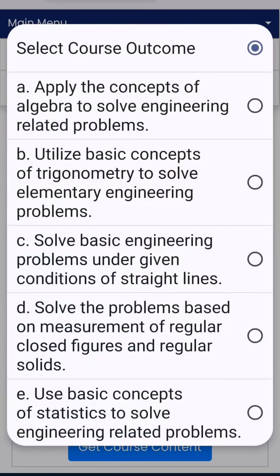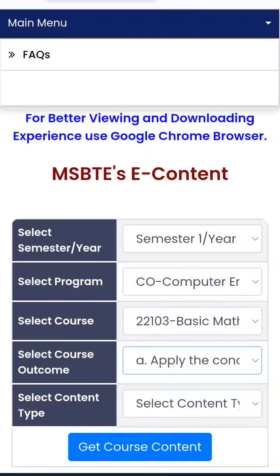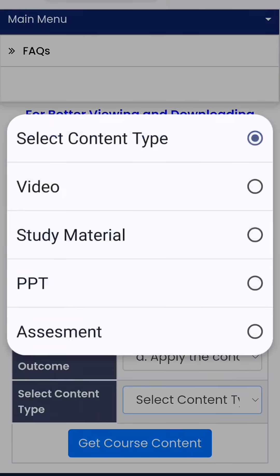Then select the course outcome. I am clicking the first outcome, then select the content type. Here you have options: video, study material, PPT, and assessment. Most of the time study material, PPT, assessment, or video will be available — you have to check it.